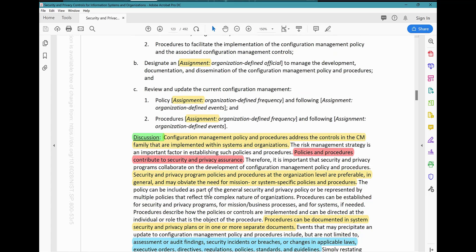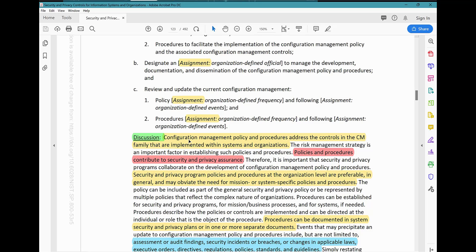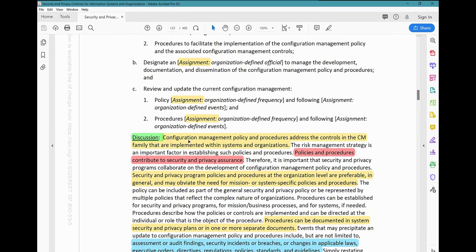Similarly for the procedure: organization-defined frequency and following organization-defined events or whatever reason you're going to change your procedure. Procedures are typically reviewed and updated around one year — annually. The policy, per industry best practice, is typically three years. If you're going to review those before the three-year or one-year mark, it has to be driven by some organization-defined event, such as changes in policy or identification of threats.